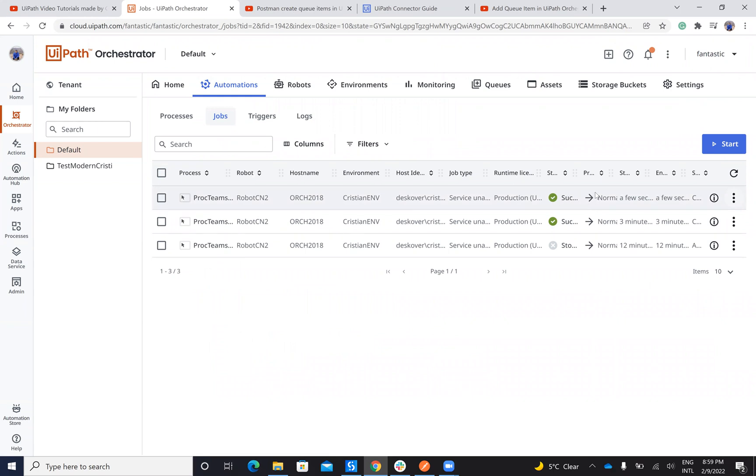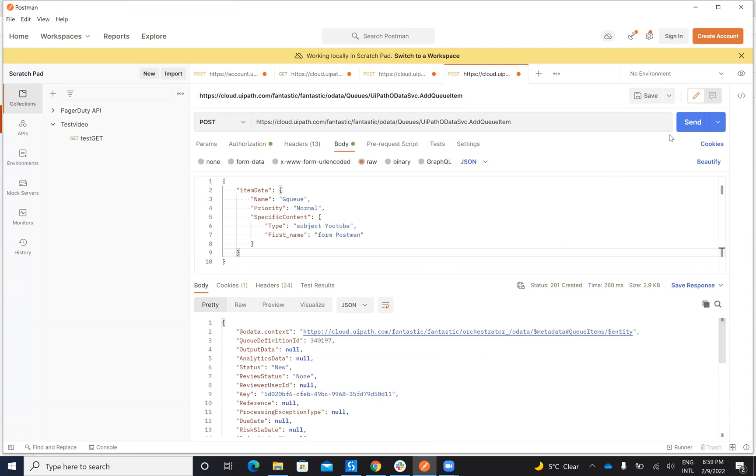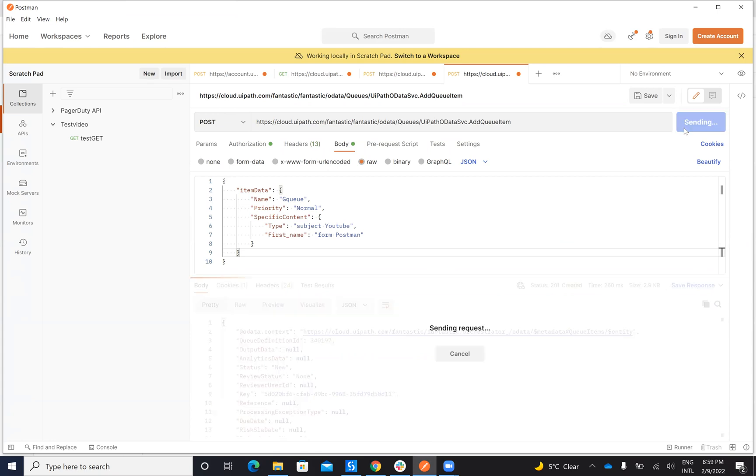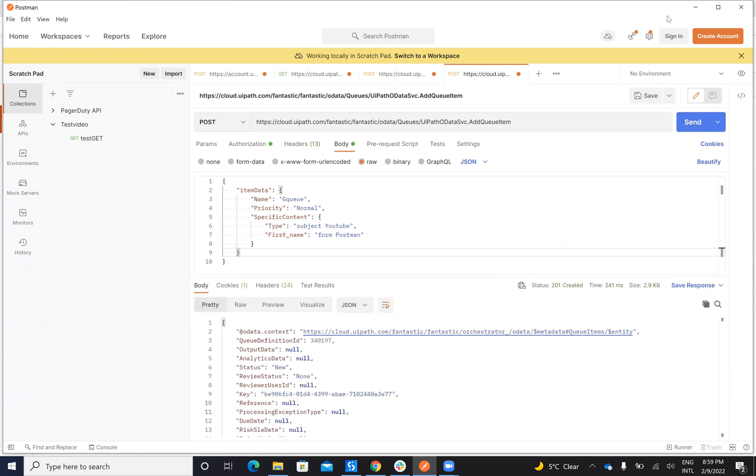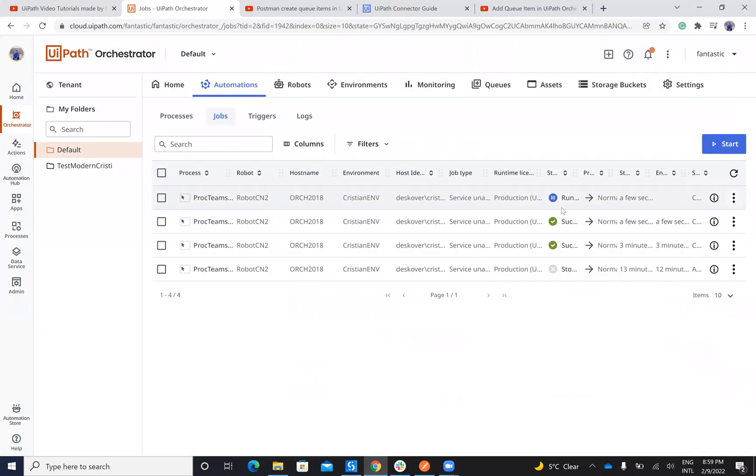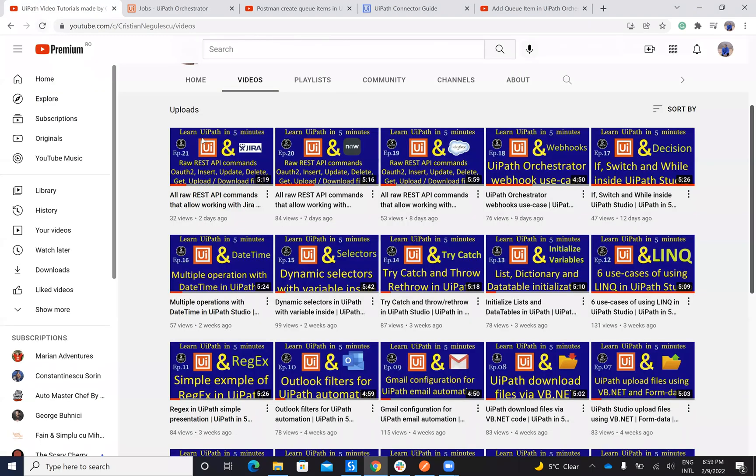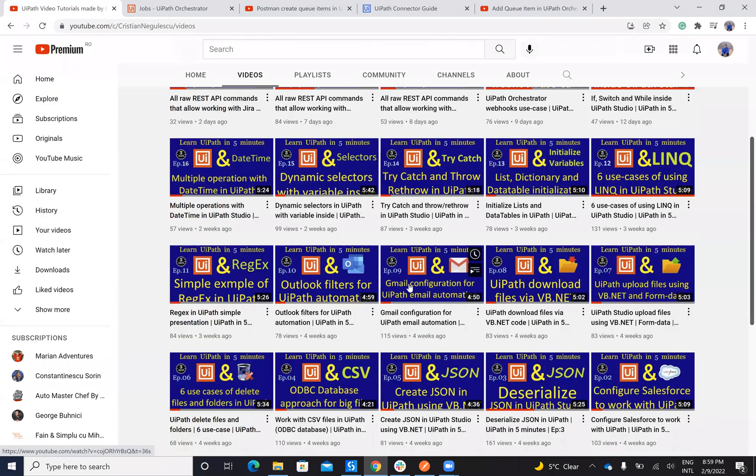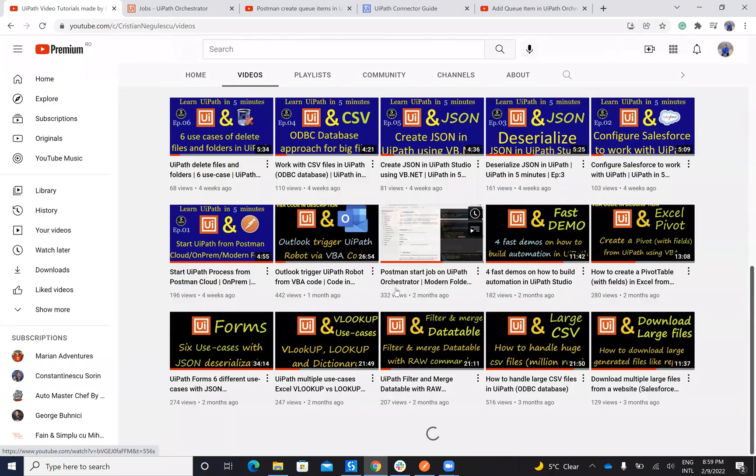This is very fast. I have here three processes. Let's start again. This is very powerful. Data sent to the queue and my process is running already. I can configure the process to extract the data from the queue and so on. You have dedicated videos here how to extract data from the queue.